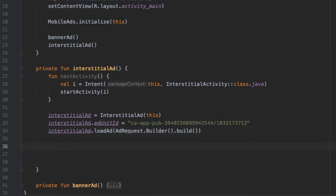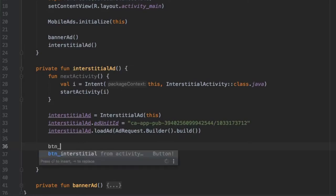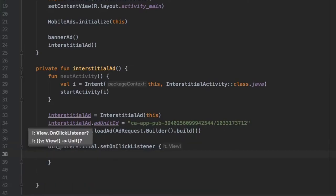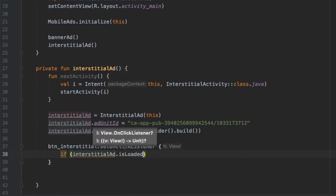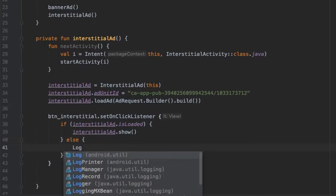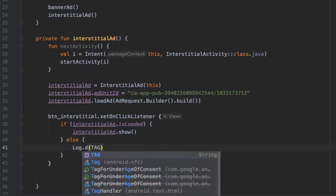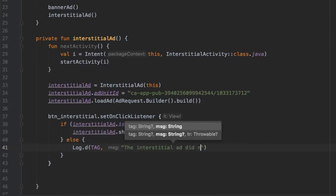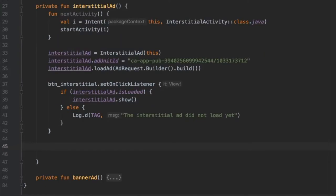Below that, we create an onClick listener for our button so we can load the ad when the user clicks it. We type button_interstitial.setOnClickListener, and inside we add an if condition: if interstitialAd.isLoaded we call interstitialAd.show(), else we log that the interstitial ad did not load yet.